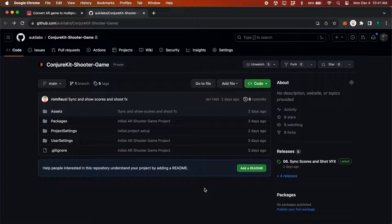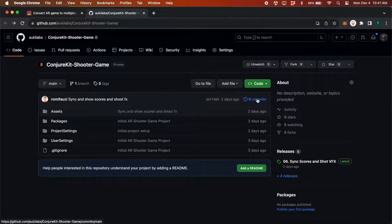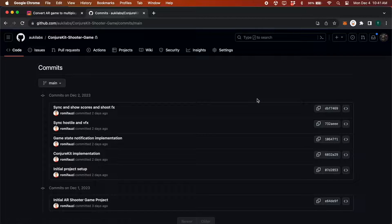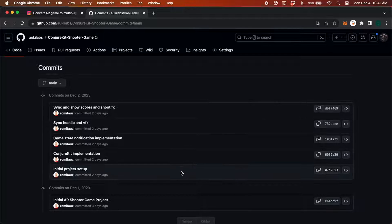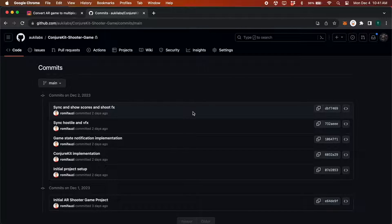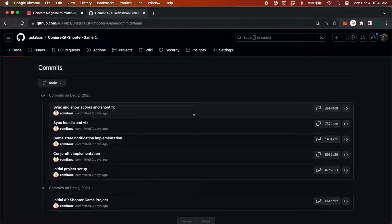For the purpose of this tutorial, we've created a repo on GitHub with several commits corresponding to the different chapters of the tutorial, from the initial project setup, which is the game in single-player mode, to the finished game with multiplayer features powered by ConjureKit.